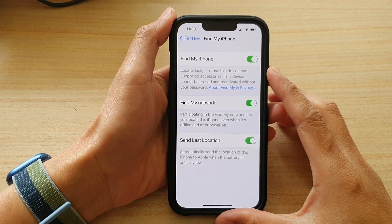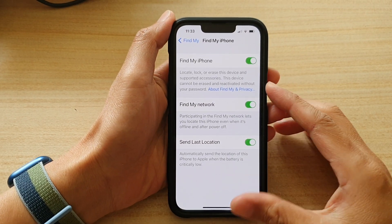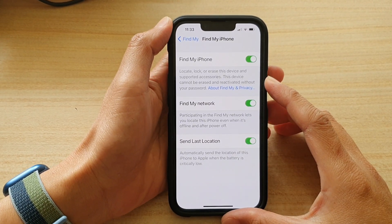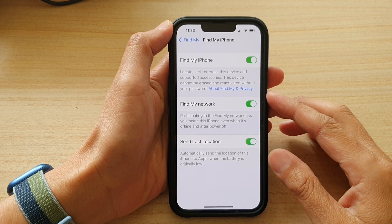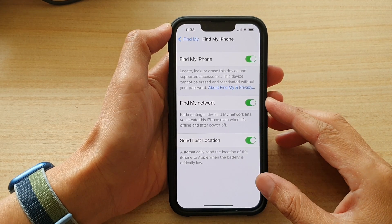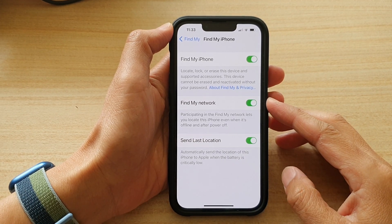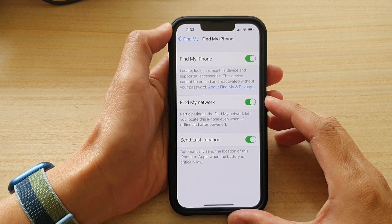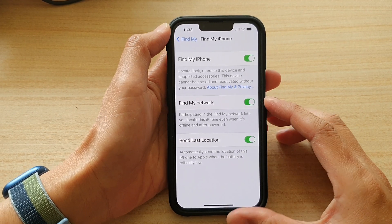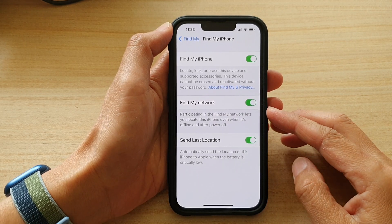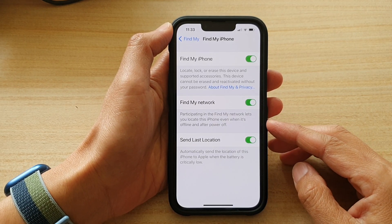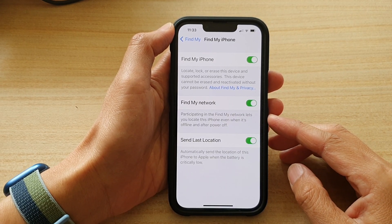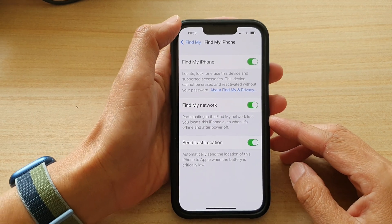Hey guys, in this video we're going to take a look at how you can turn on or turn off Find My Network to locate a lost or missing iPhone even when it's offline or powered off on the iPhone 13 series.